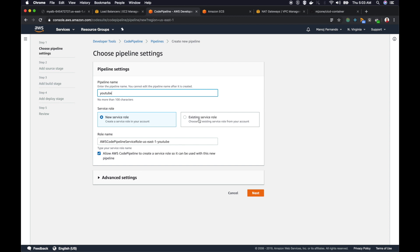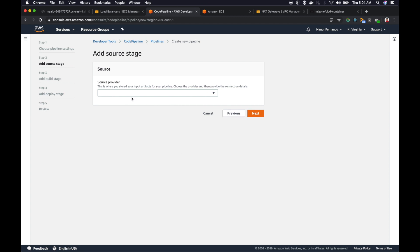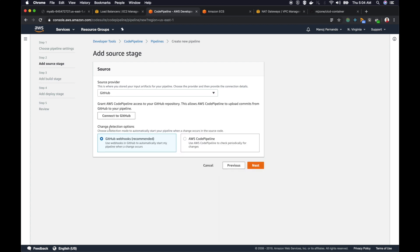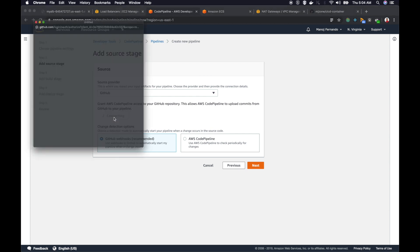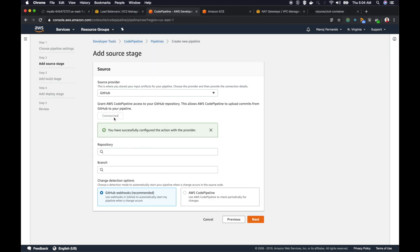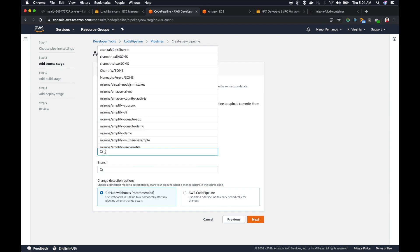This is the place where we are configuring the source code. Where are we getting the source code? It's from GitHub. I will pick GitHub here and then you get this button connect to GitHub. Click on that, then you might have to click accept and allow screens. I have already allowed those security questions. Afterwards you will get this message: you have successfully configured action with the provider. If you click on repositories, you should see all the repositories in your GitHub.